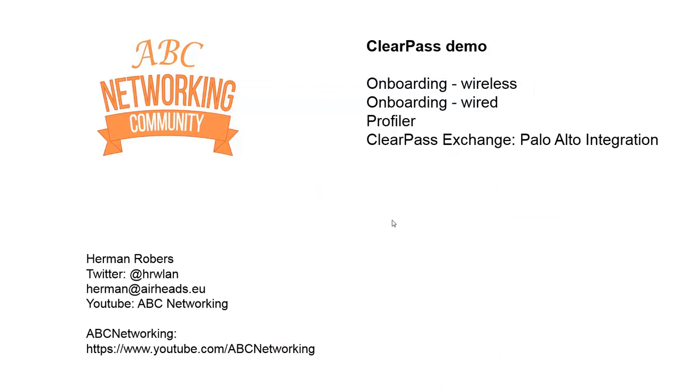So that's it for this extra edition about the backend for onboarding. In the next session we will be showing you wired profiling on ClearPass how to set it up and there will be an additional session about ClearPass Exchange where we will integrate it into the Palo Alto firewall. Hope to see you again in that session and thank you for watching today. If you have any comments please put them under this video in the YouTube channel. This is Herman Robus for ABC Networking.